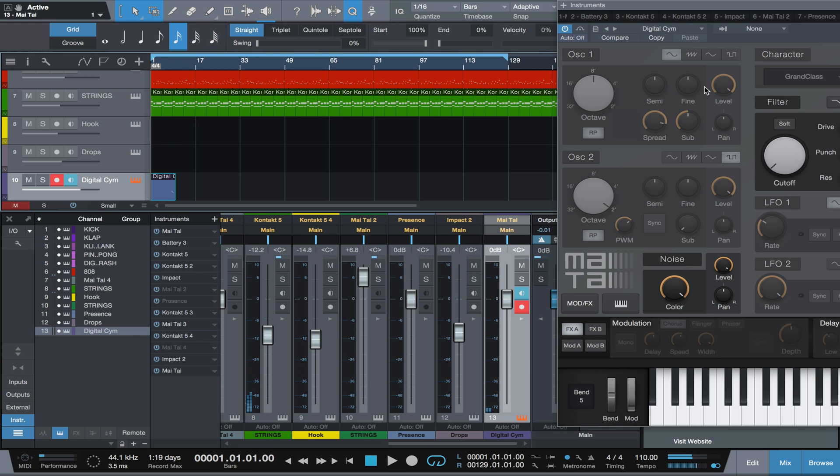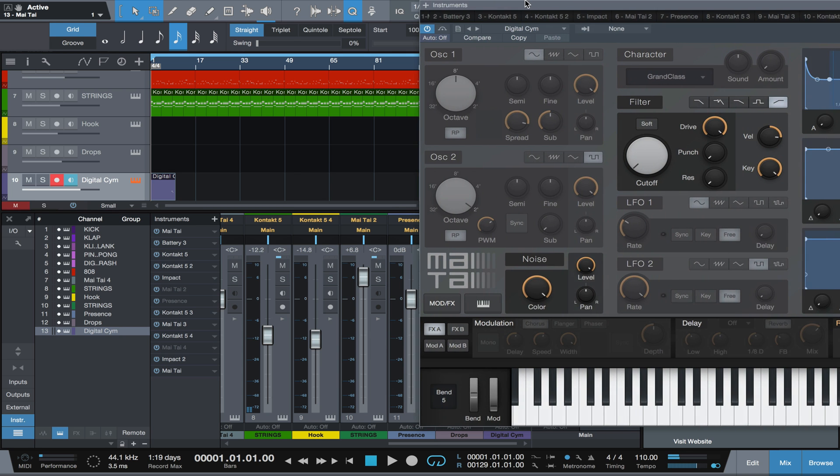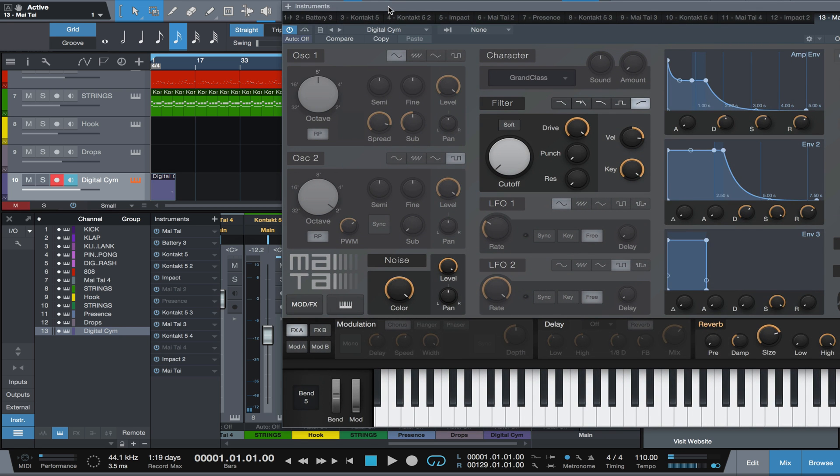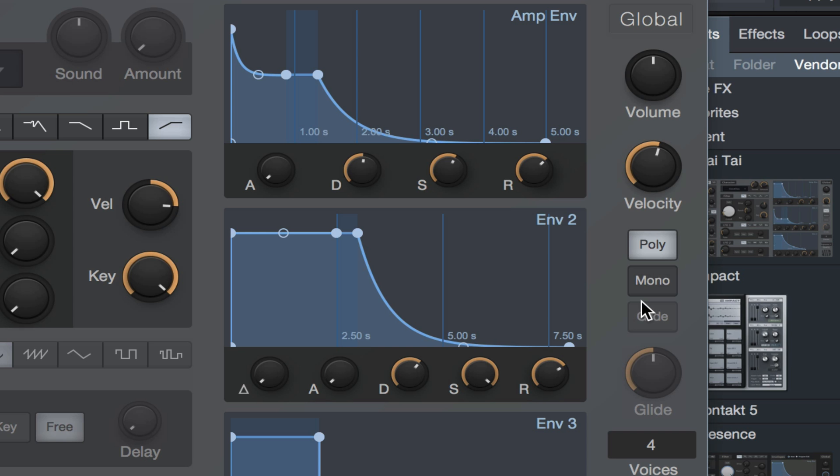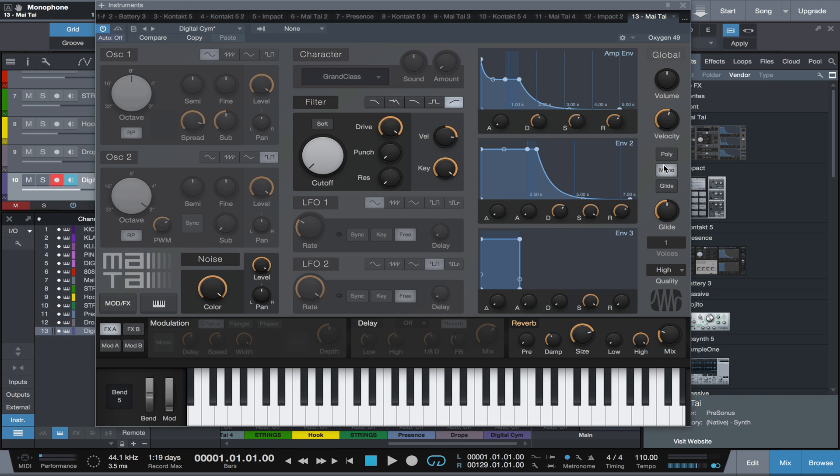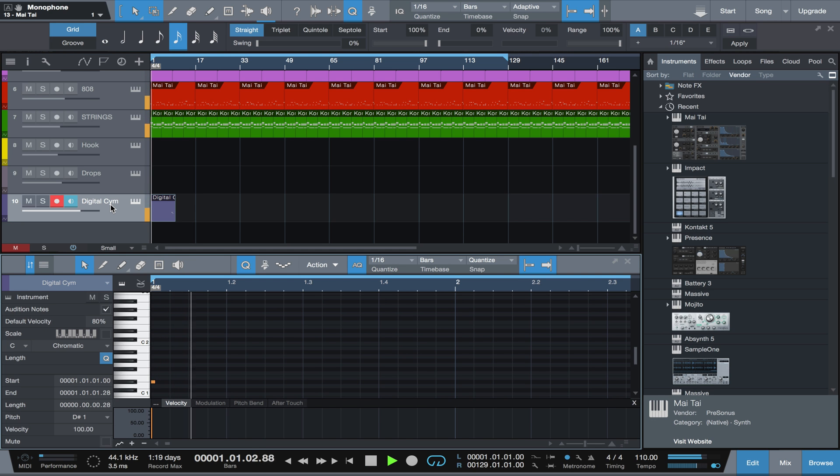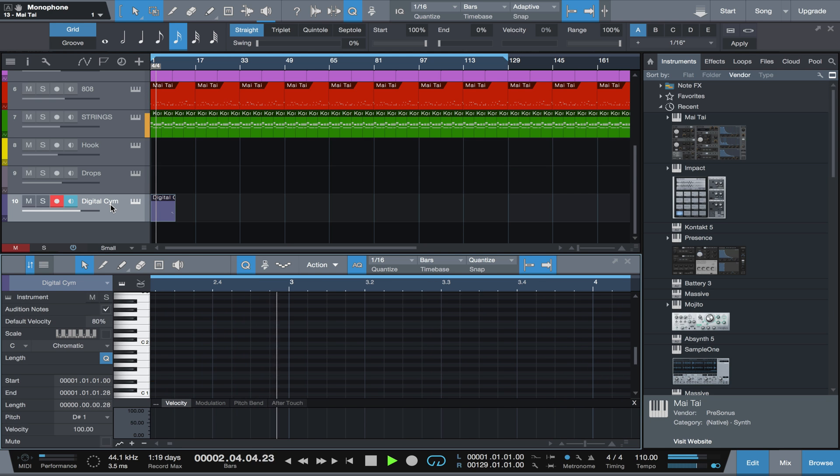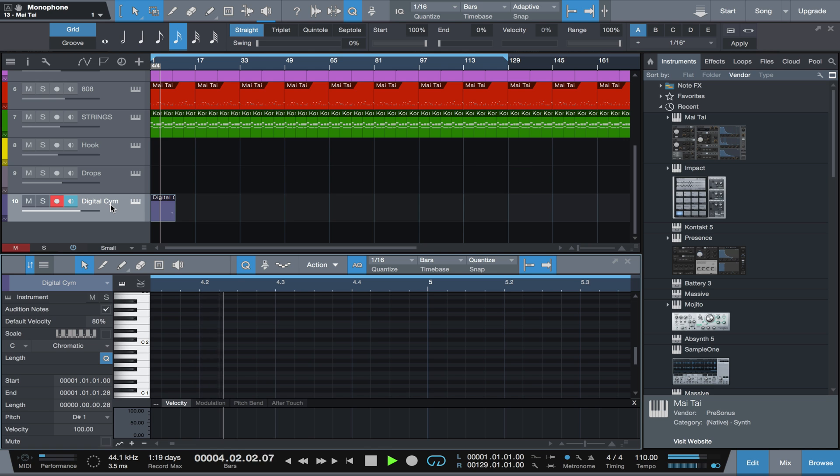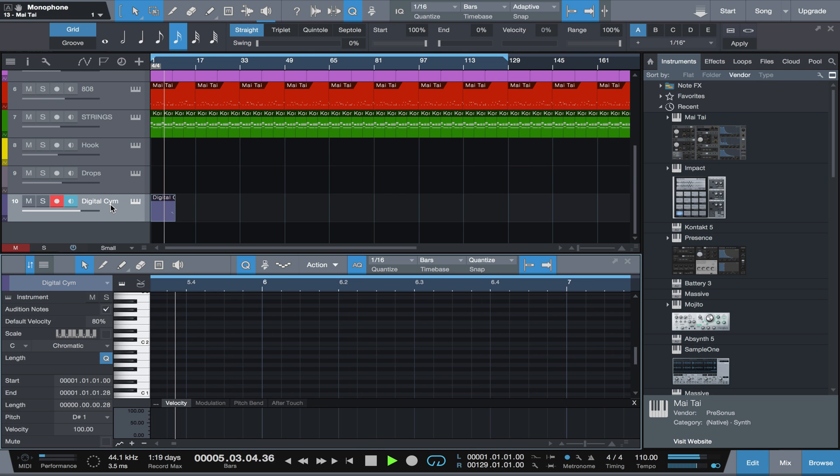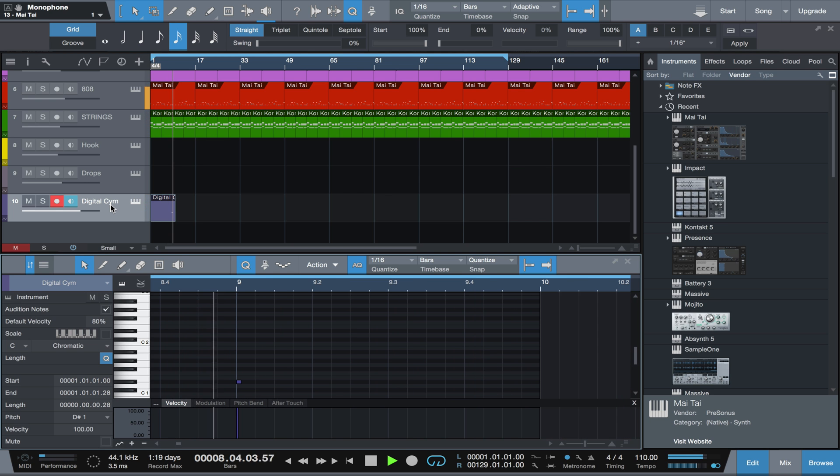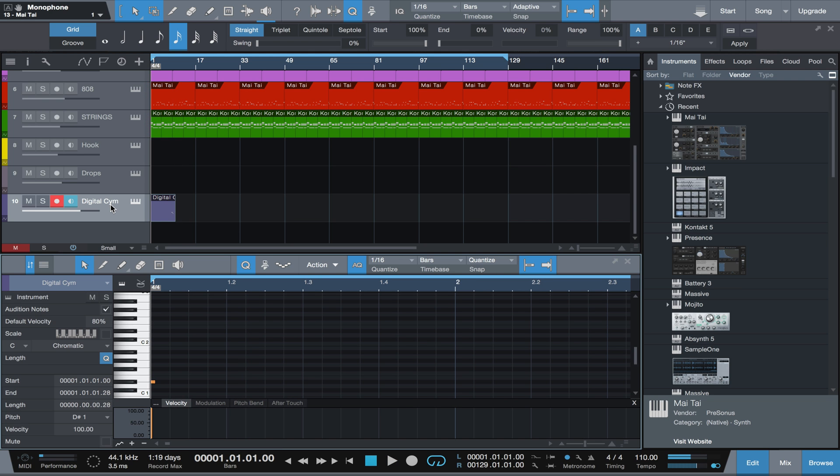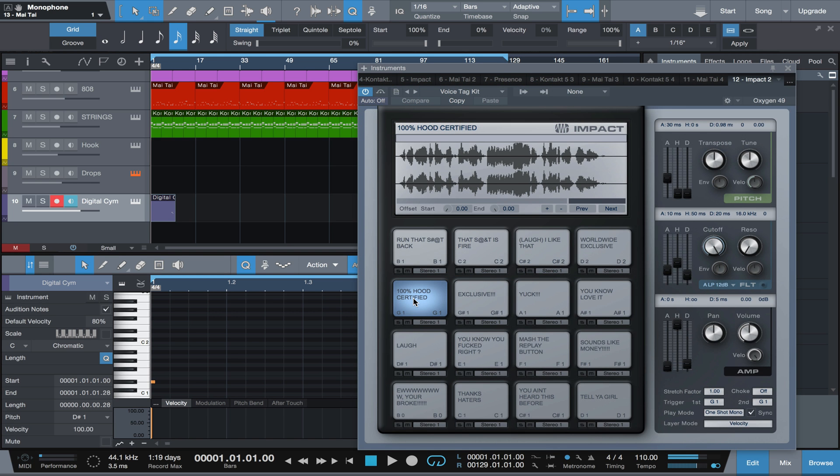What we can also do to make the crash a little bit cleaner is turn this to monophonic so that when the notes hit, they don't run into each other, similar with the 808. Yep, and that's that right there, 100% certified.